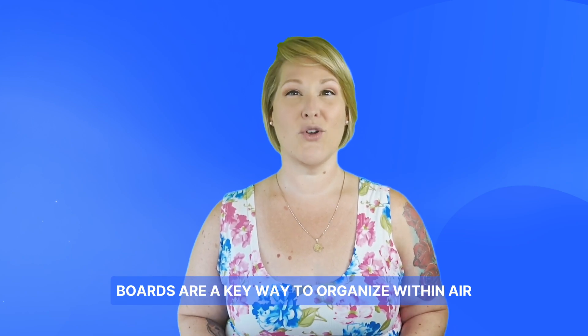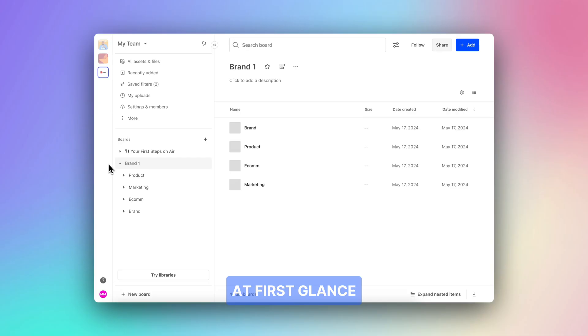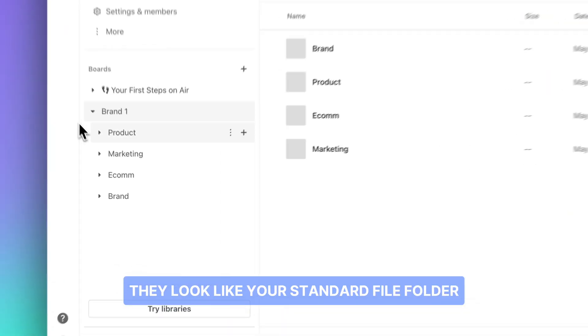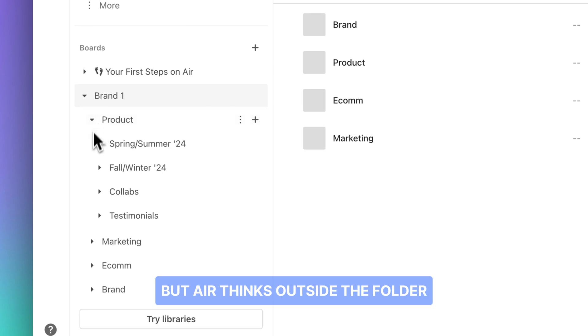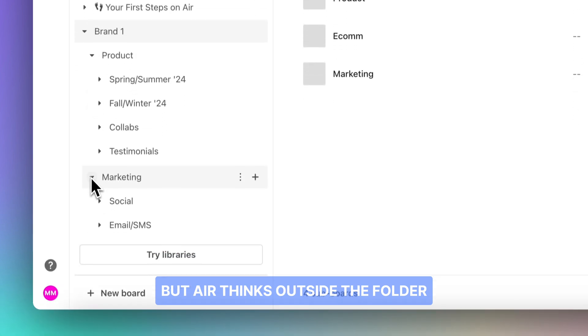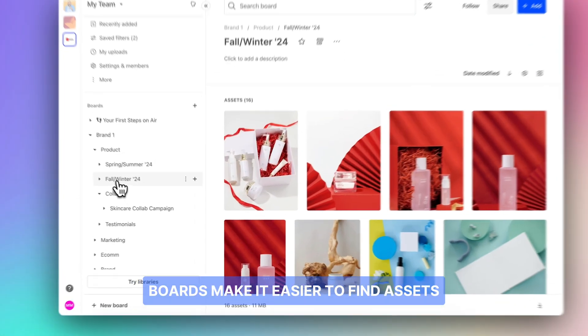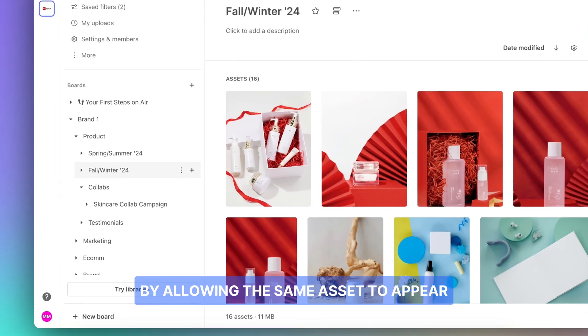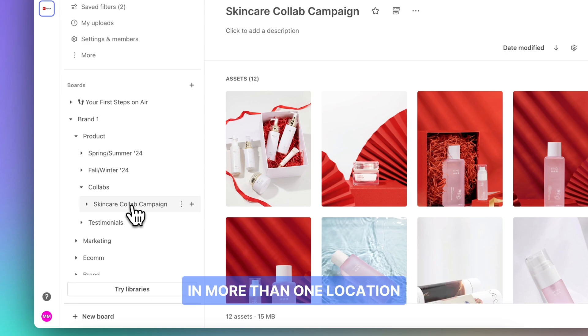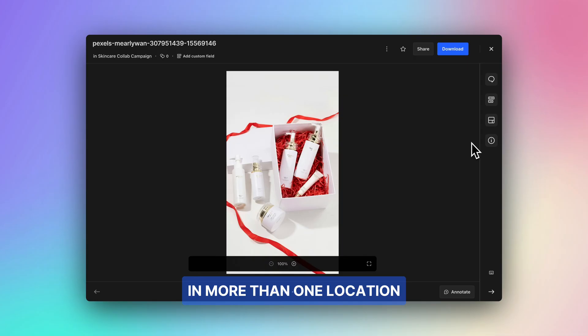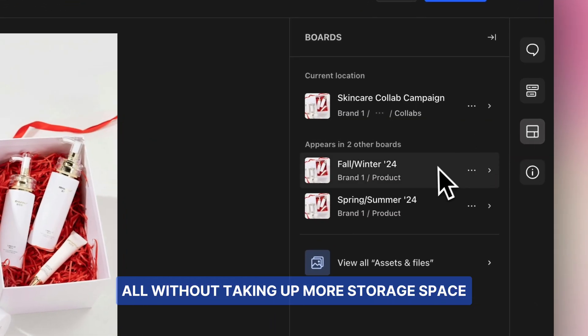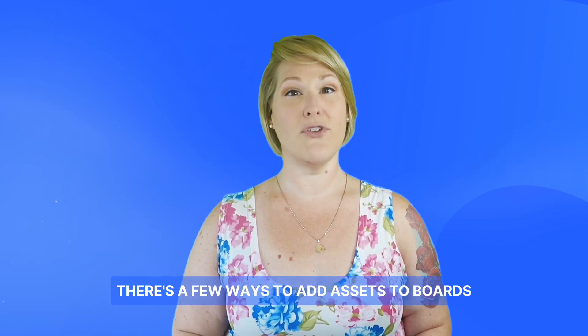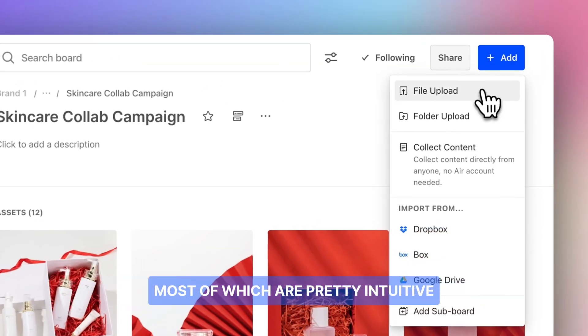Boards are a key way to organize within Air. At first glance, they look like your standard file folder, but Air thinks outside the folder. Boards make it easier to find assets by allowing the same asset to appear in more than one location, all without taking up more storage space.